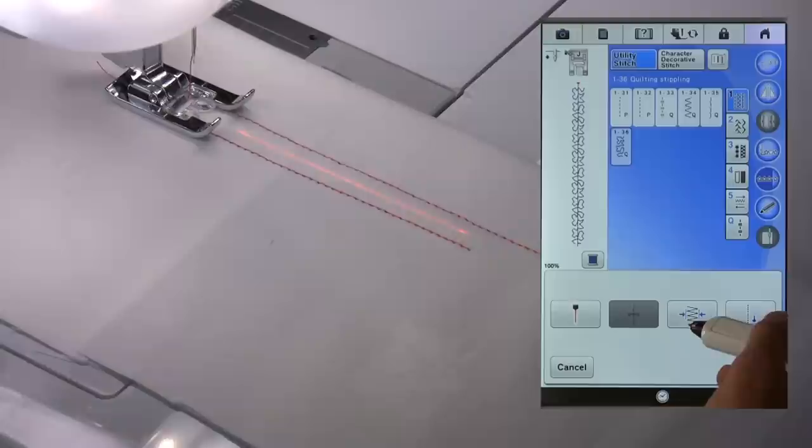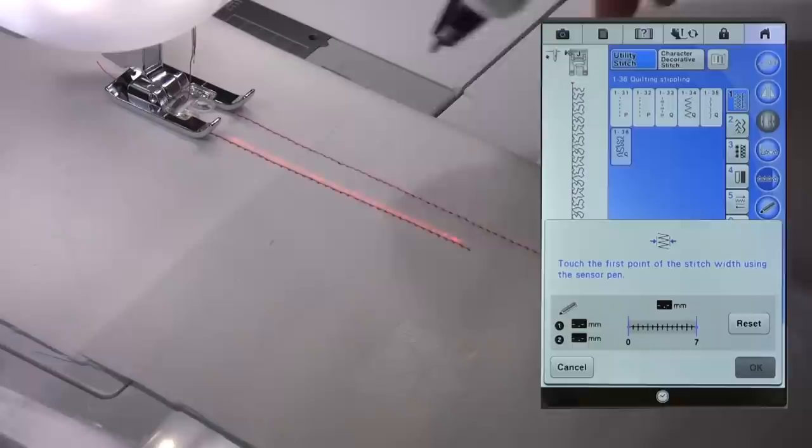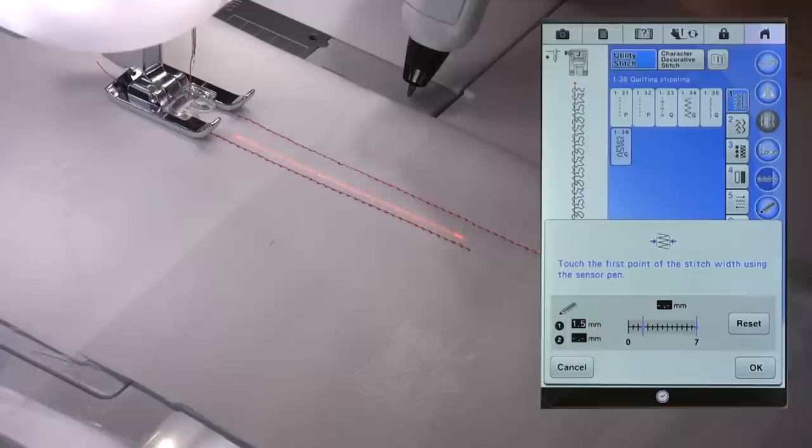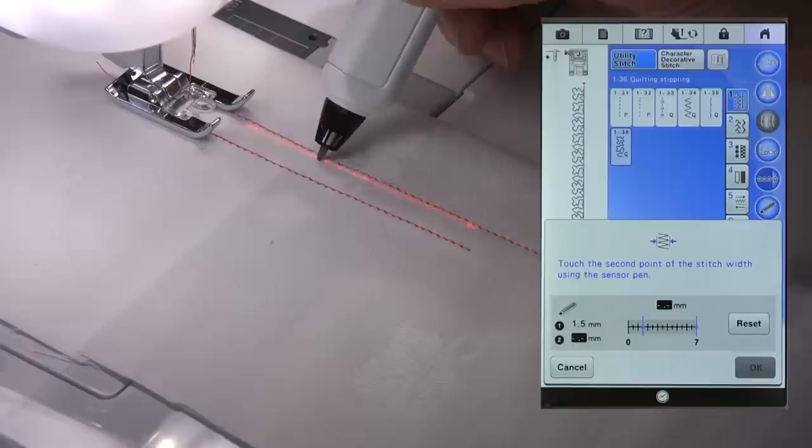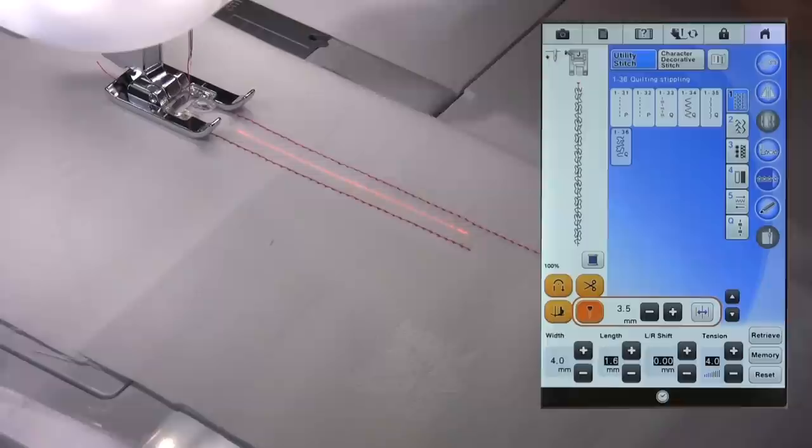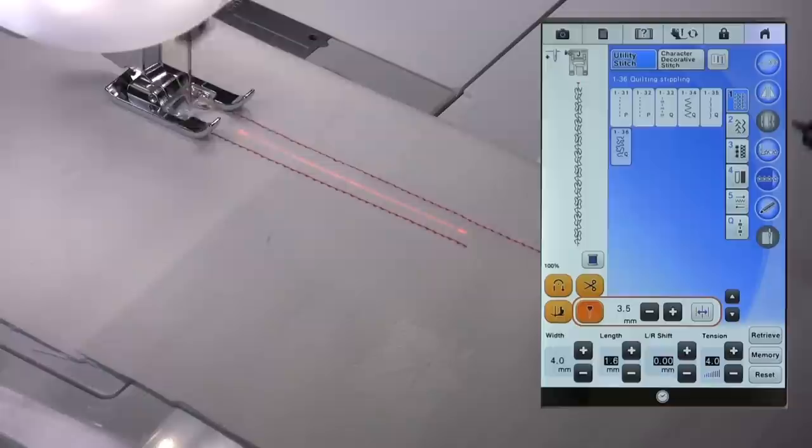And I am now going to set up my stitch width by pressing the centre pen icon here. Choose the width. And it's telling me to touch the first point. I would like it to be quite narrow, so I'm going to choose here and confirm. It's now asking me to set the second point which I'm going to do here and confirm. And now I'm going to follow that centre line.